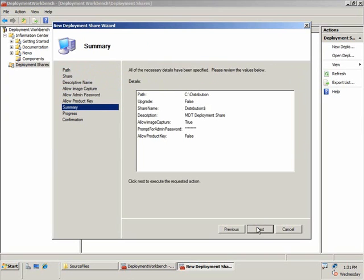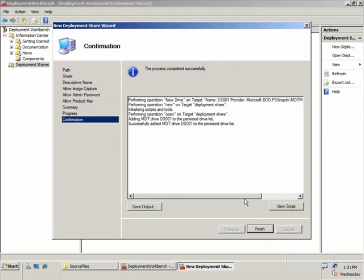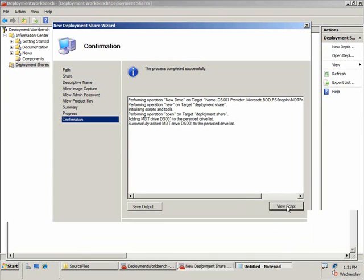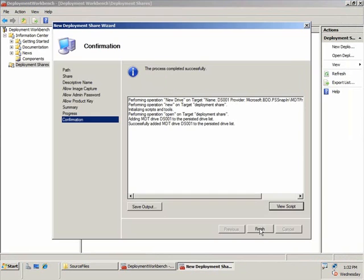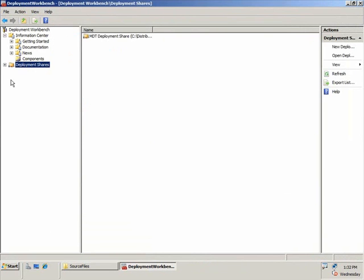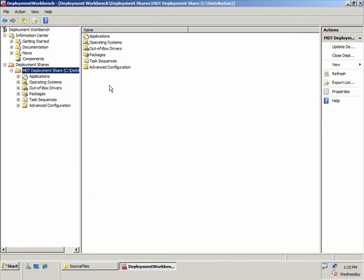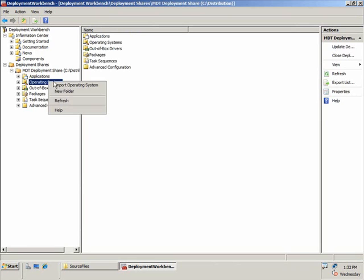I get a summary screen with some information. One of the items added into Microsoft Deployment Toolkit 2010 Beta 2 is PowerShell support. At any time, for any command you run in the workbench, there is a View Script option where you can see the commands run in the backend in PowerShell to perform the same action. Now that I have my deployment share, this is where I add in my applications, operating systems, drivers, OS packages, and finally my task sequence.